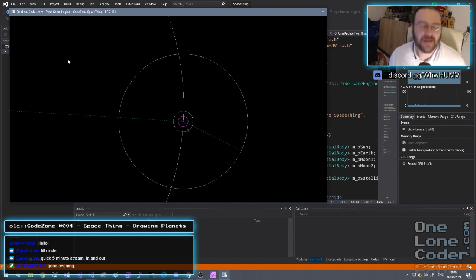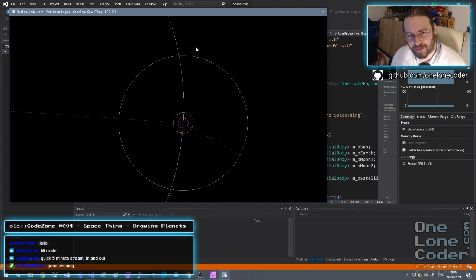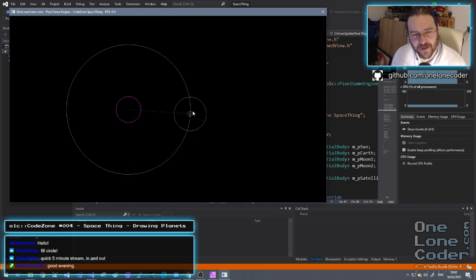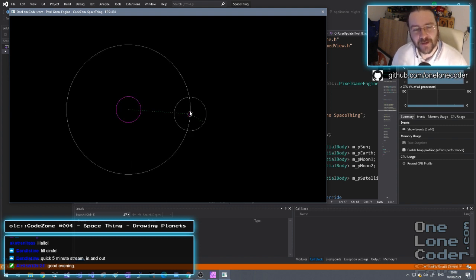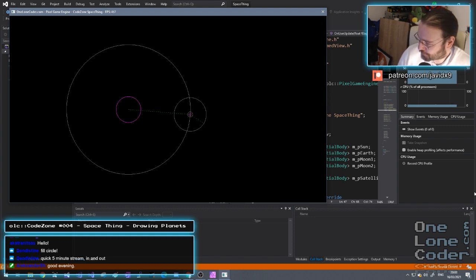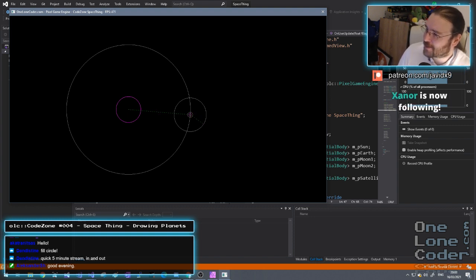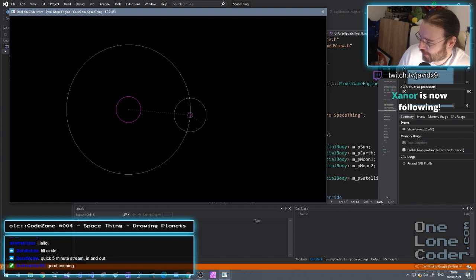I'm just too tired today to work out the arc mathematics clipping with the rectangles, so what we're going to do is not draw the circles — we're going to draw decals instead that represent the planet. And I'm just about to sneeze — it always happens when I start streaming.